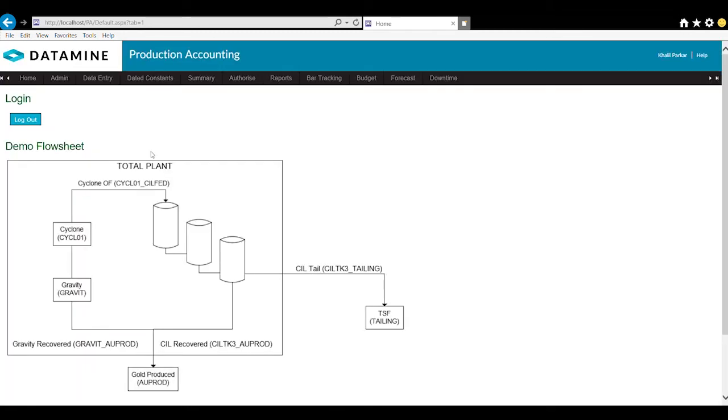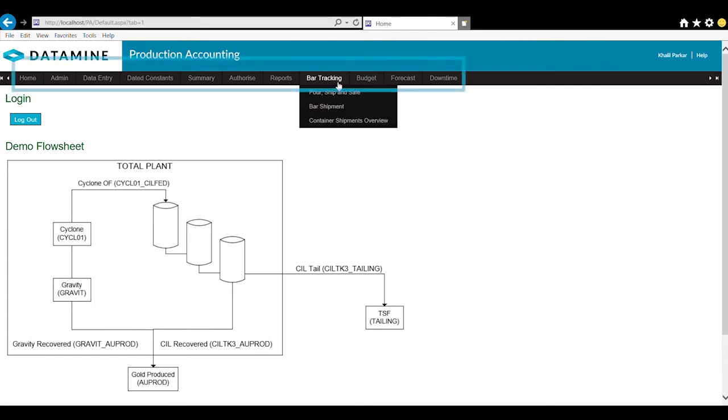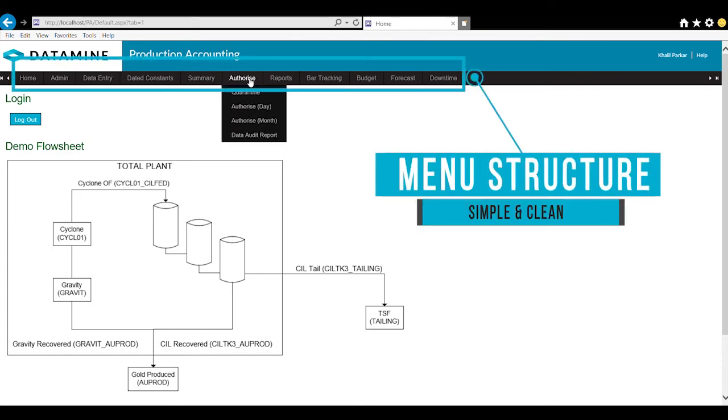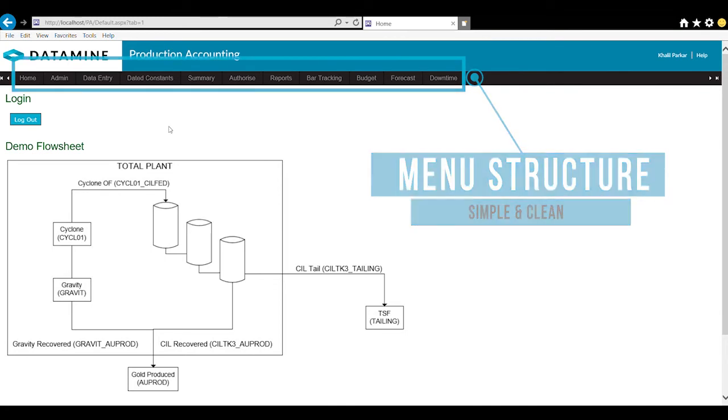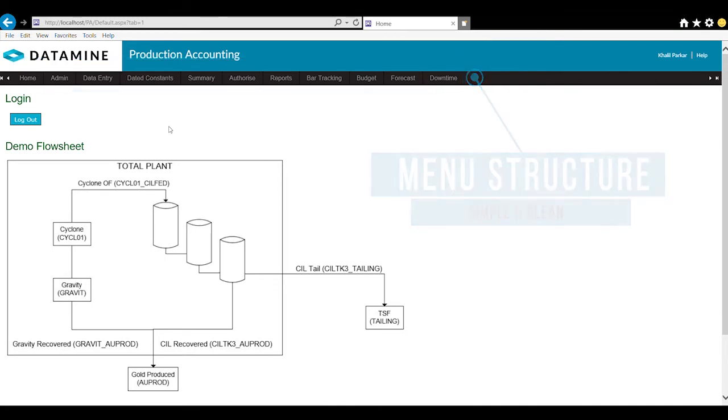So now I've logged into the system, you can see the user interface. It's a basic interface with a scrolling menu bar at the top that you can hover the mouse over for the drop down.